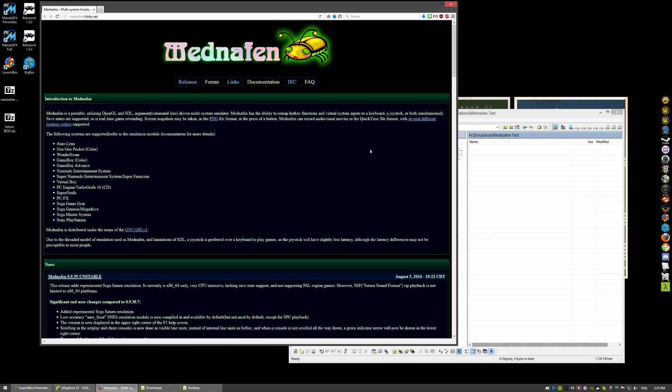A few days ago, Mednafen had a release, and they finally put in Saturn emulation.